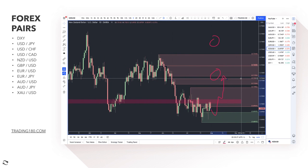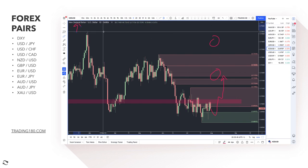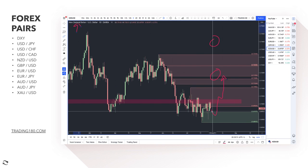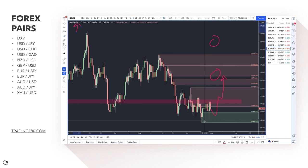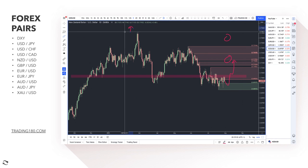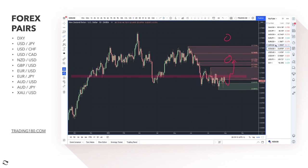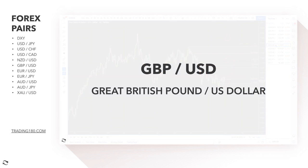The RBNZ is looking to hike rates in August. That should be appreciative of the New Zealand dollar, so we should see some upside potential — though it might not go straight up from here. There's also news around jobs and employment for New Zealand, and as long as that stays good, the data supports the narrative of a rate hike, and prices should move to the upside. That's the path of least resistance.